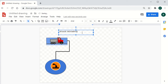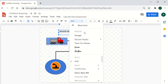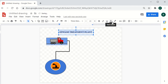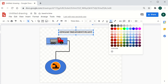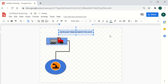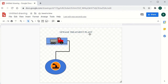You can also insert a text box. For example, a flowchart describing how things are dealt with in a water treatment plant. You can change the font, increase the font size, change the text color depending on your requirement, and center-align the text as needed.